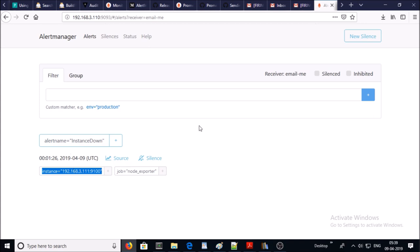This particular instance is down and for that I received the email notification. So this is the complete demonstration how to use alert manager to send email notifications about the alerts. In this video that's all. Thanks for watching, have a nice day, bye bye.